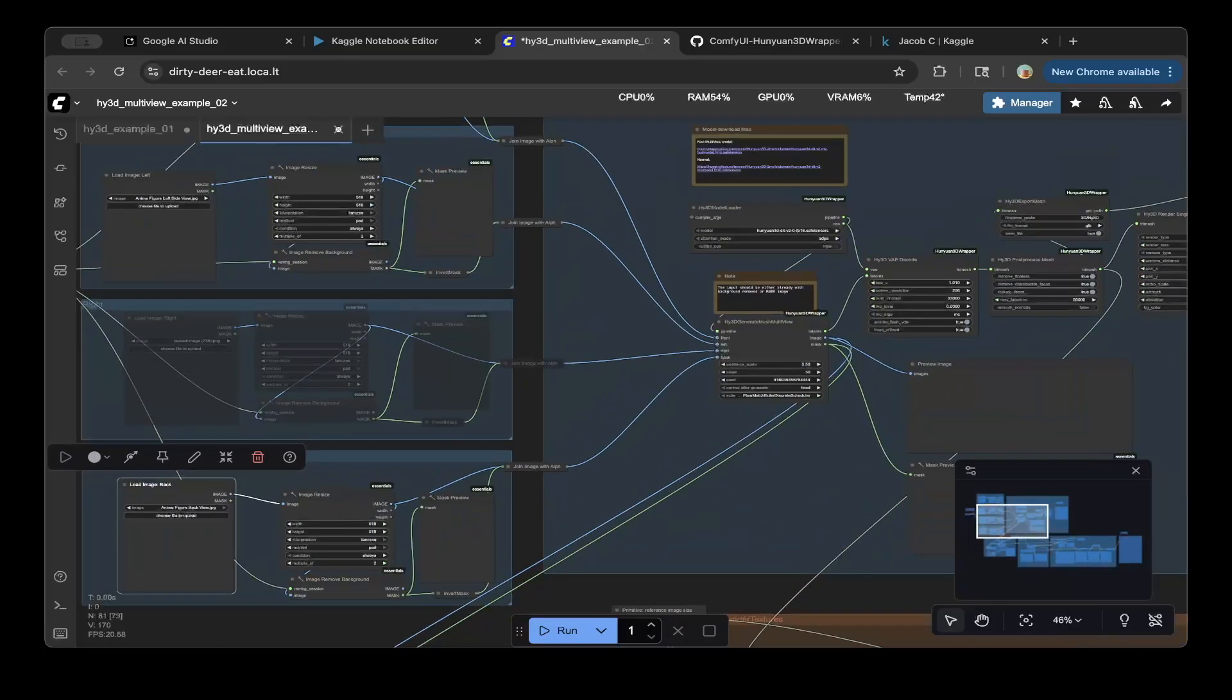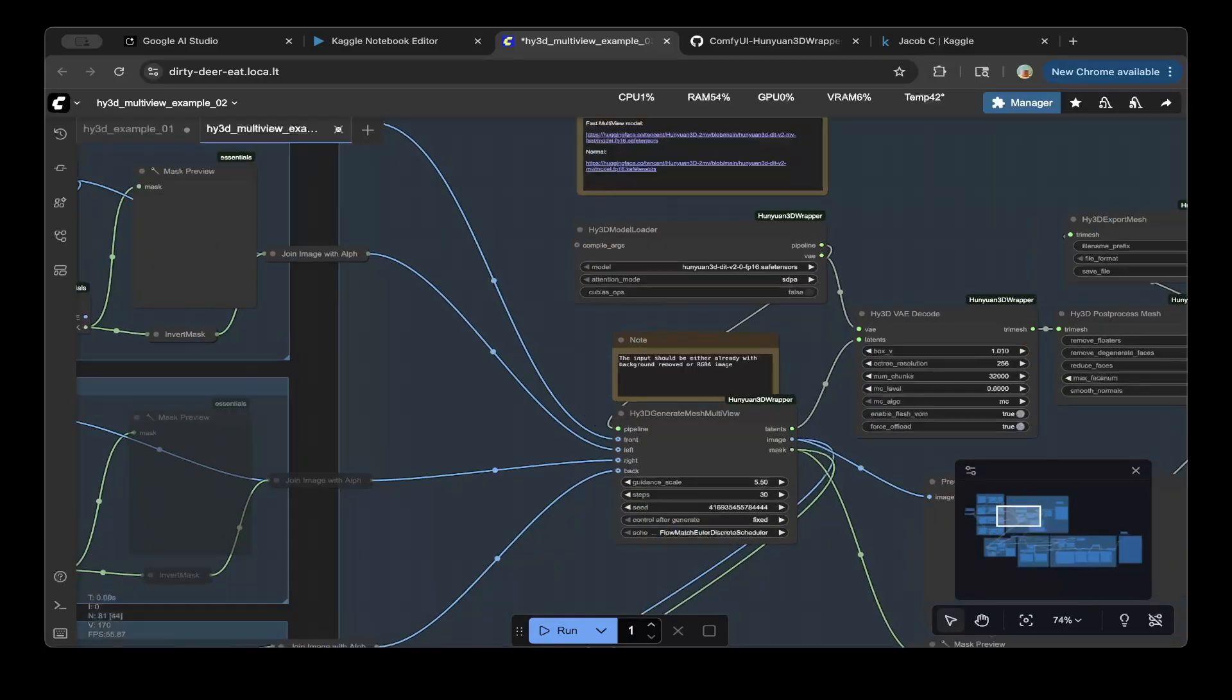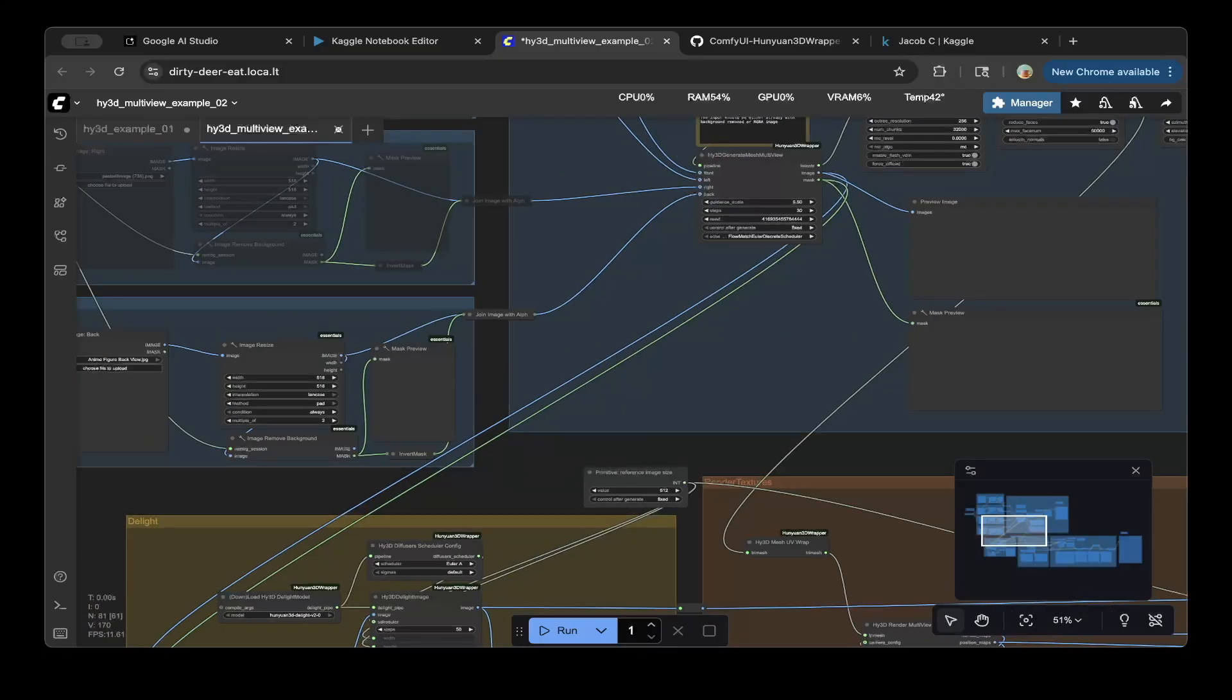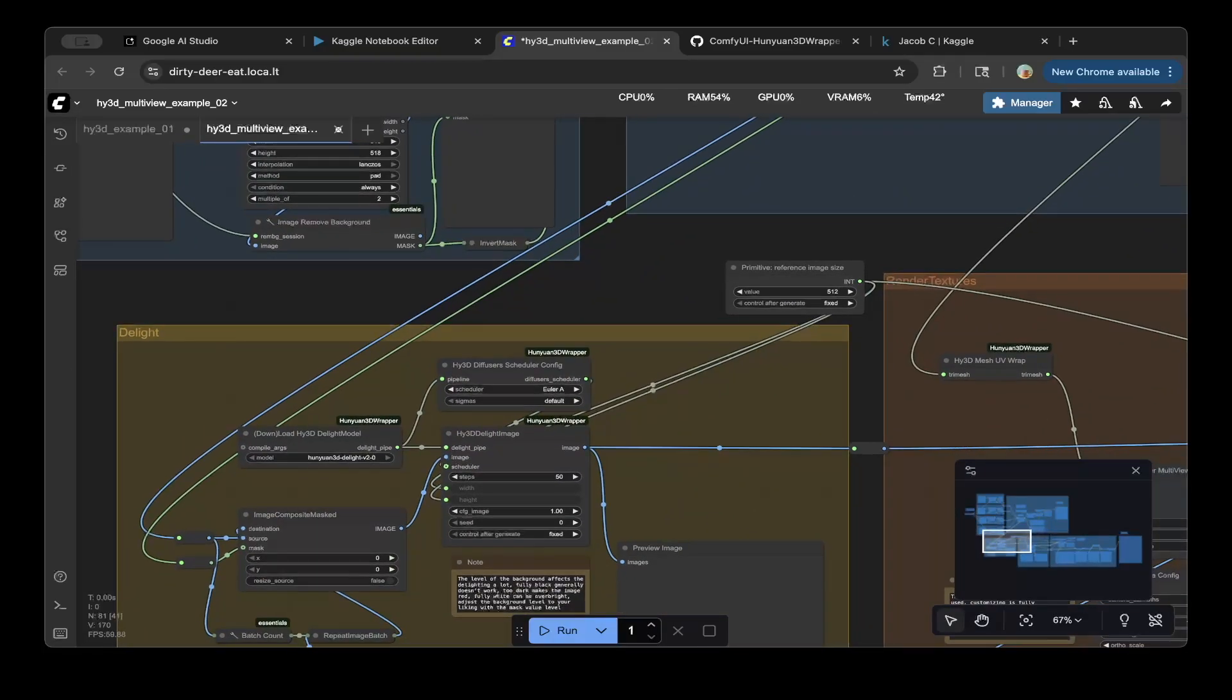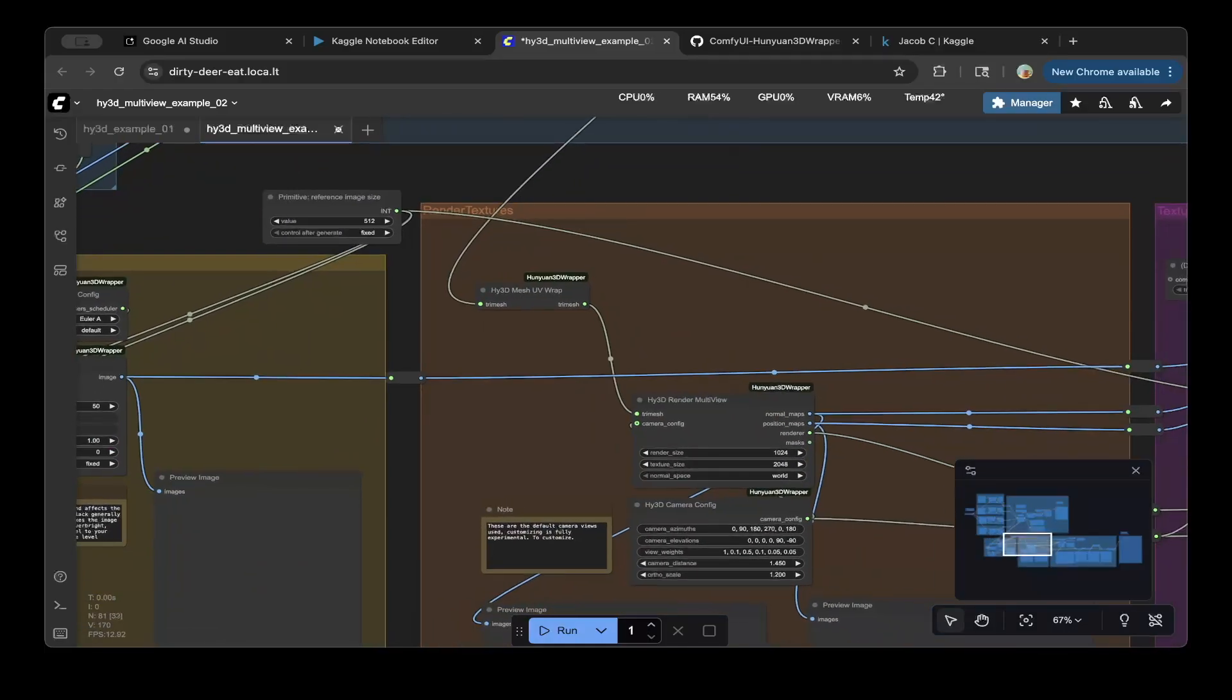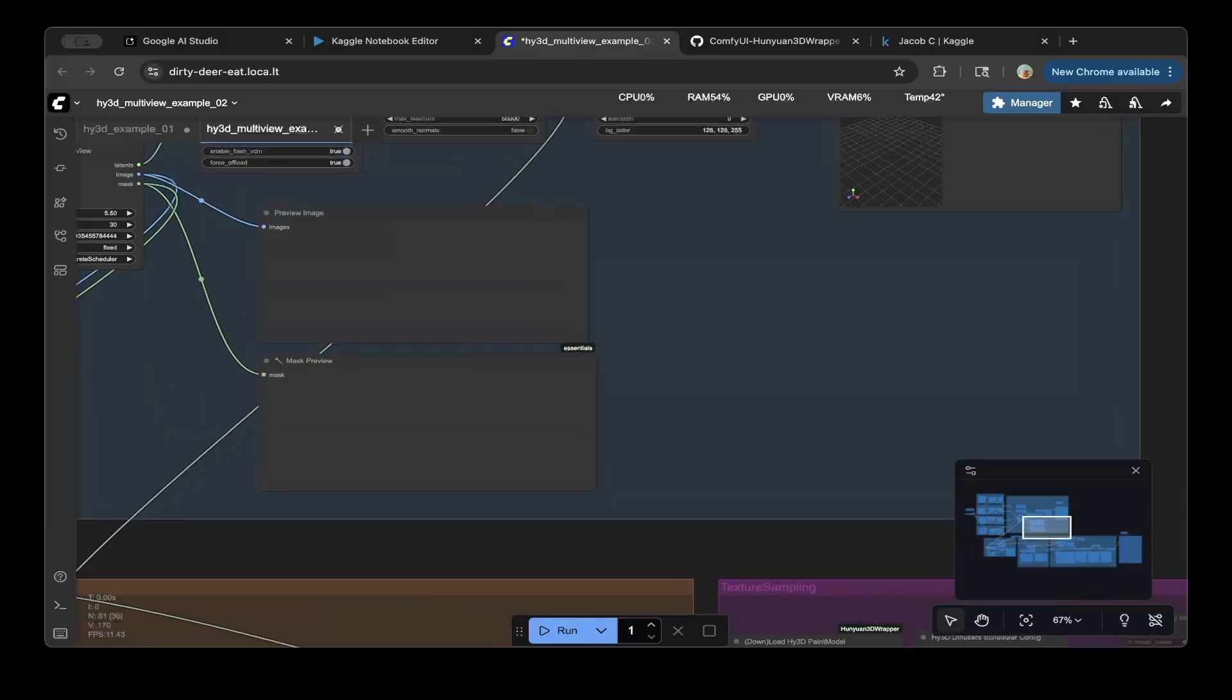The right model is in here. So the Hunyuan 3D, just select the V2.0 one. And then click run, it should be ready to go. The other models will be automatically downloaded. If you see any other models in here, such as the 3D delight, I think there's another one, but those are should be automatically downloaded. So the only thing you have to download by yourself is the actual model, the diffusion model, and also, maybe a VAE and that should be it.